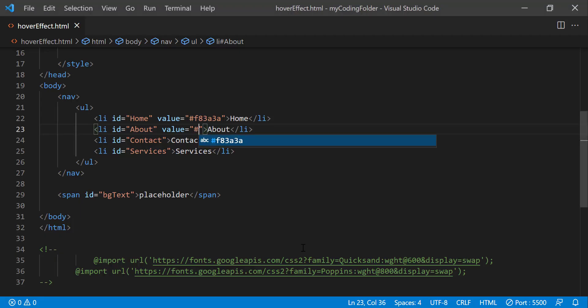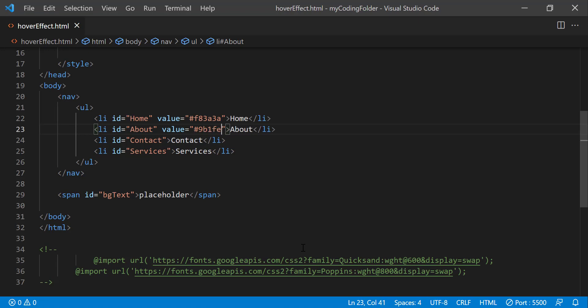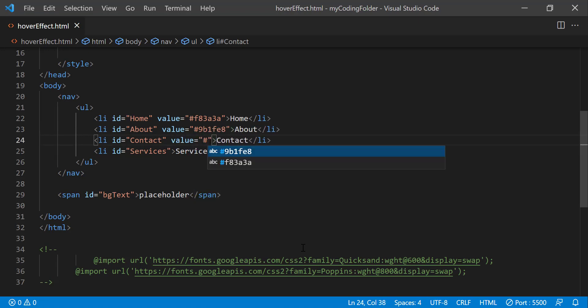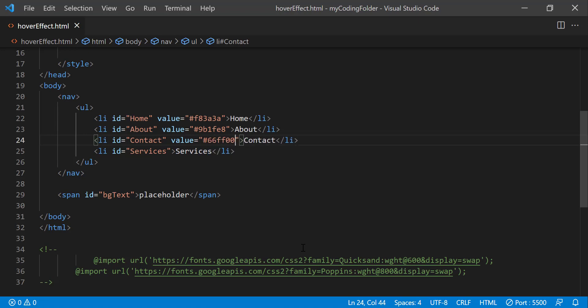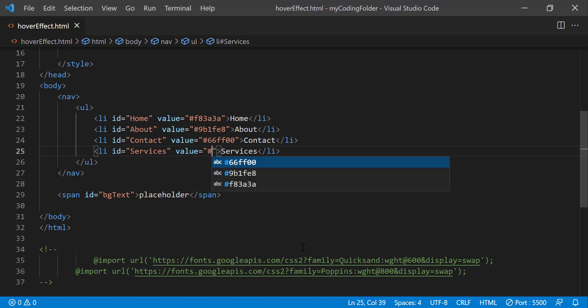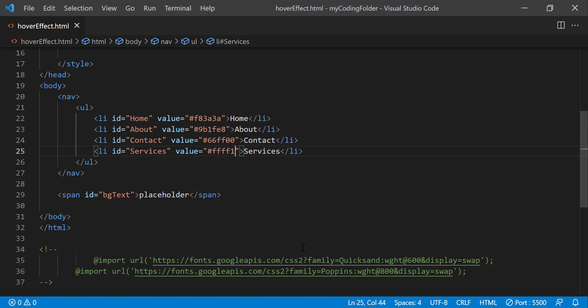Anyways, let's give this 9B1FE8. This one will have value of hashtag 66FF00 and value equals hashtag FFF12.